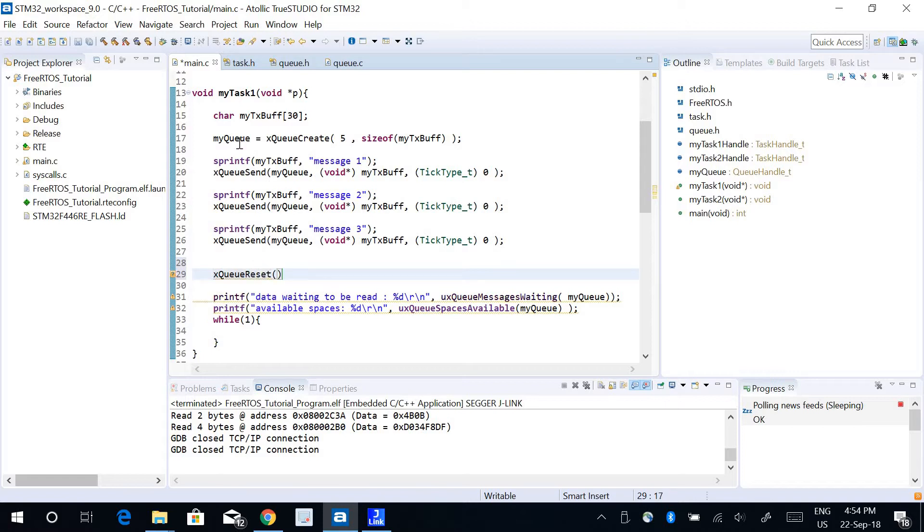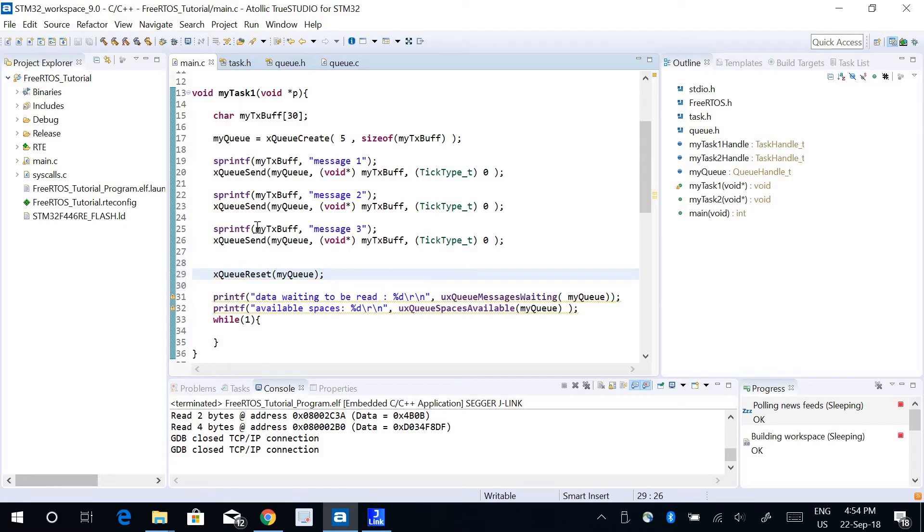The parameter is going to be my queue because I want to reset that queue.